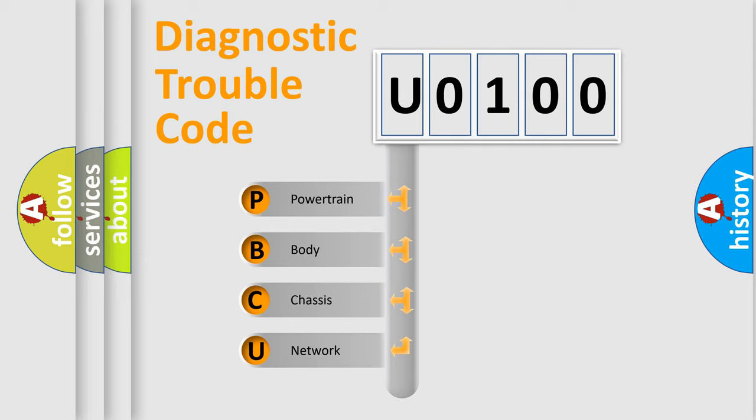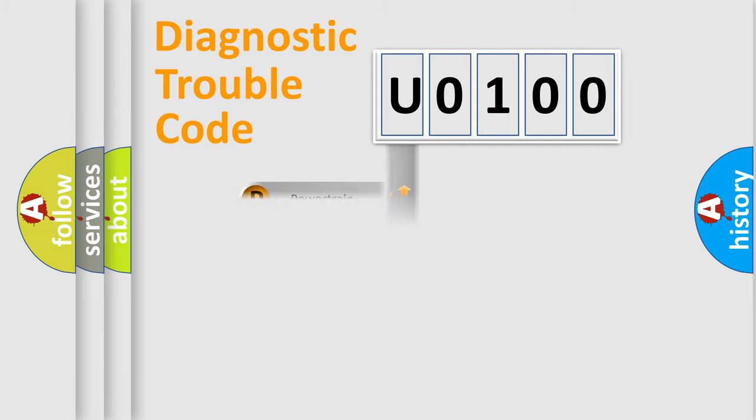We divide the electric system of automobile into four basic units: Powertrain, Body, Chassis, and Network. This distribution is defined in the first character code.